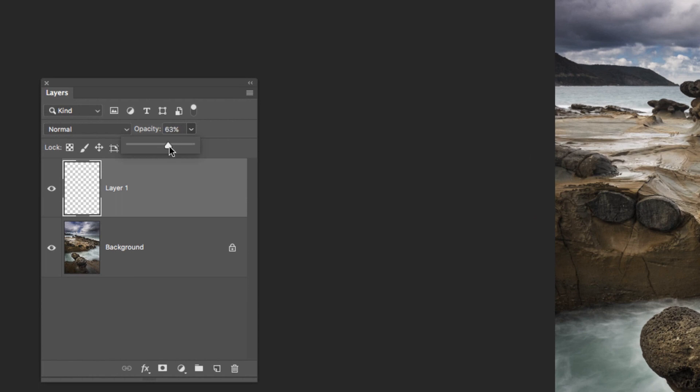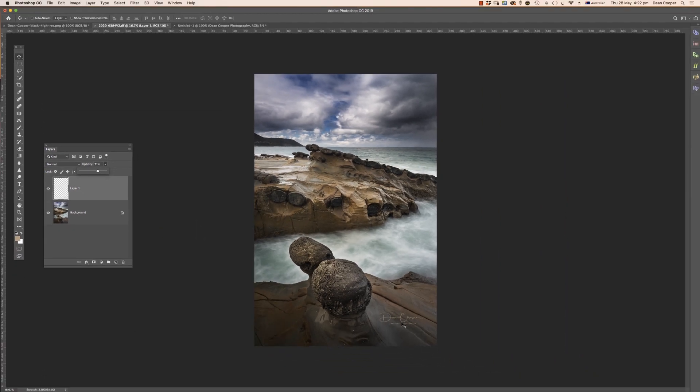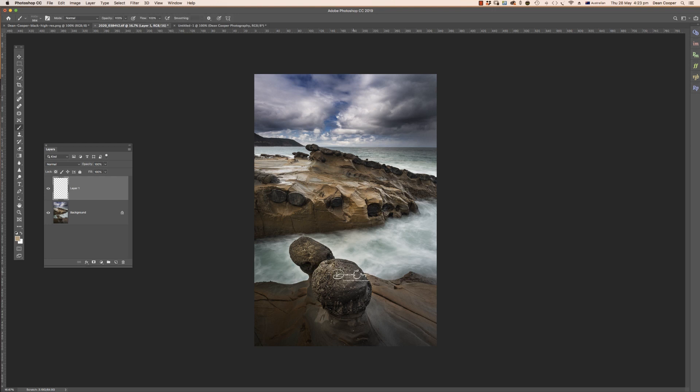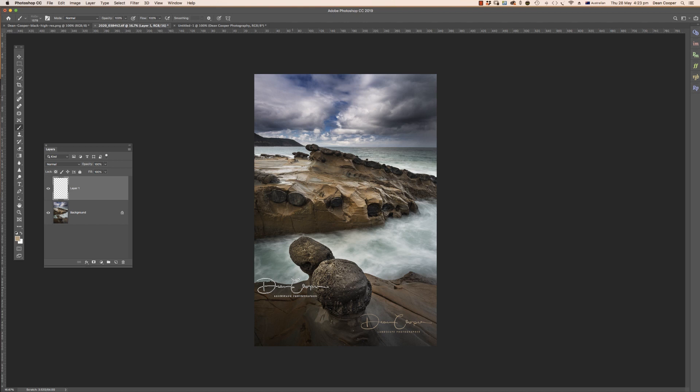If you decided you wanted to make this bigger, instead of stretching it from here, I would ditch the layer, I would redo it, and I would use the brush and actually change the size of the brush and redo it.